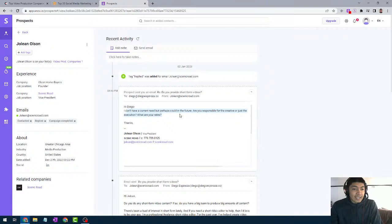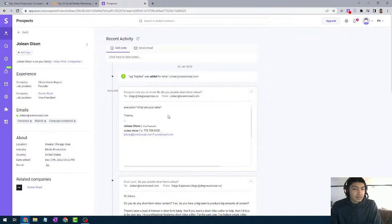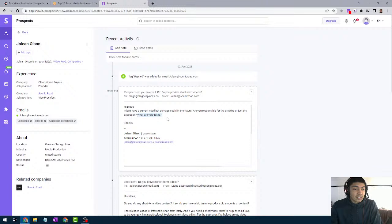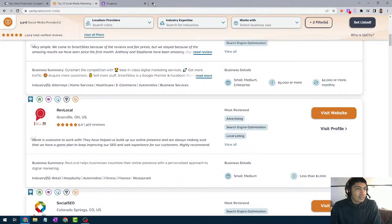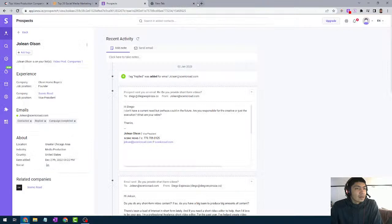The reply says they don't have any projects right now but could be in the future. I just realized that she asked for my rates and I did not provide her my rates. I'm going to reply back after this. But that's the workflow — reaching out via Clutch.co and following up through Snov.io.